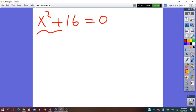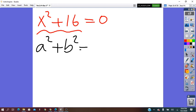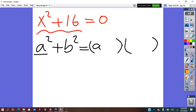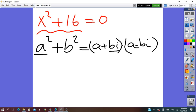So here we are going to treat this as a sum of perfect squares, which we write as x squared plus b squared. The factoring will produce complex conjugate numbers. A squared came from a times a, and b squared came from b times b. Because it is a sum, we will put plus and minus i, giving us factors with bi and negative bi.